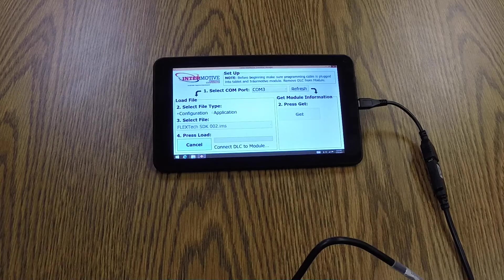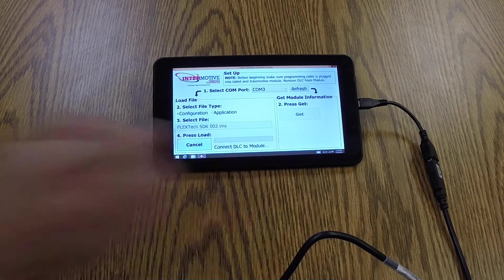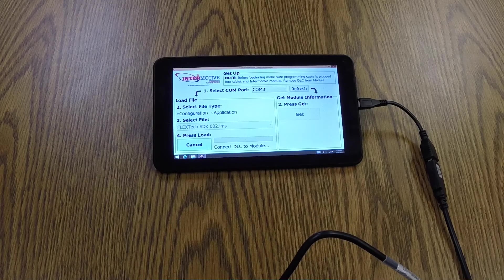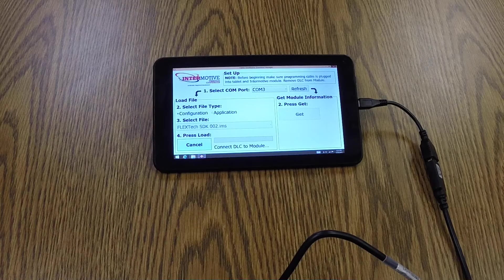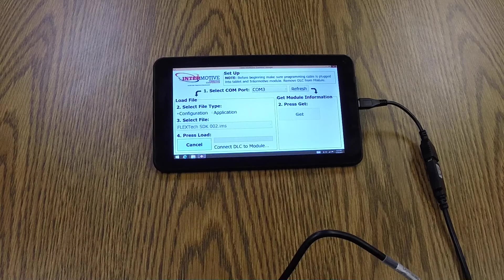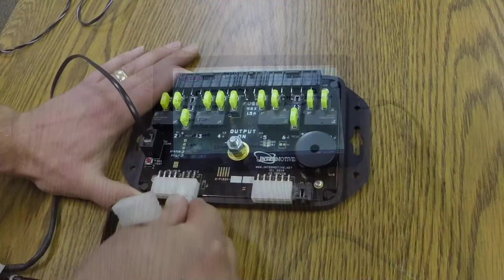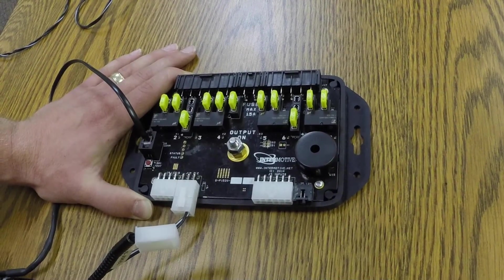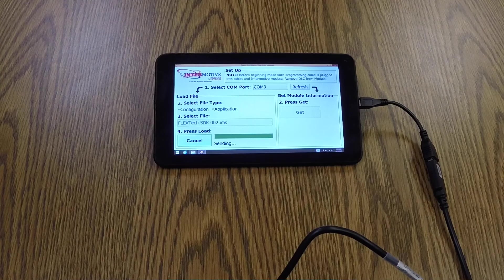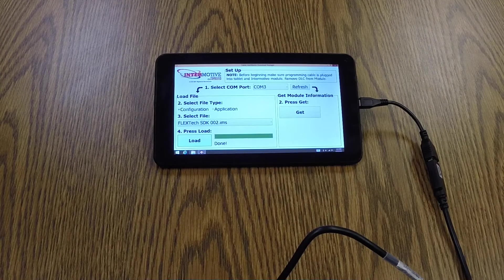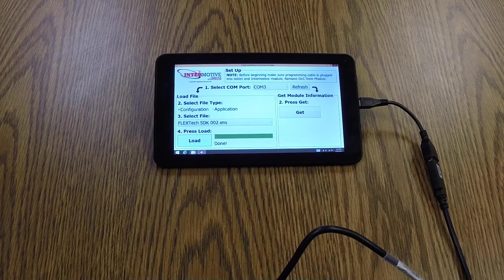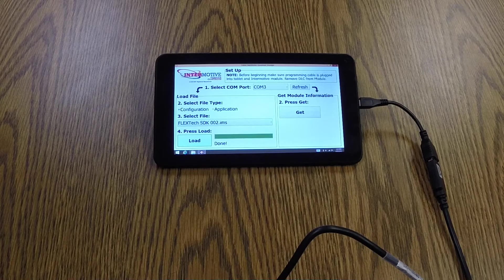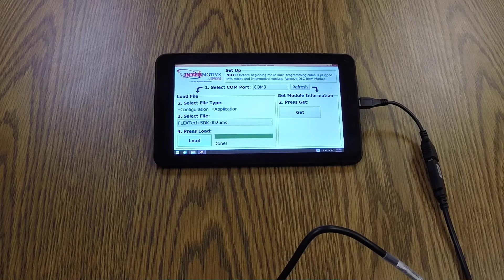Once you press load, the GUI prompts you to now power the module, the device to program. Once power is applied to the module, the GUI and the module will sync up and load the configuration. If the configuration load is successful, the status will display done.